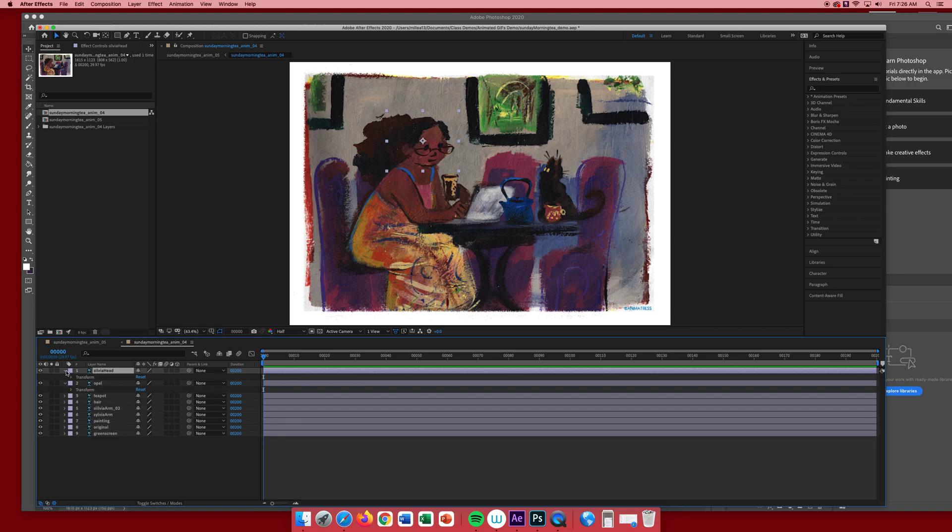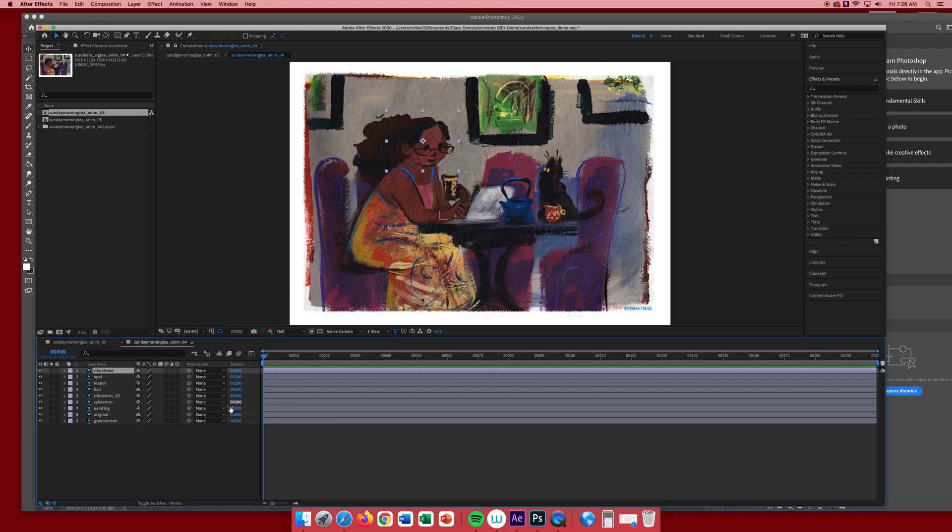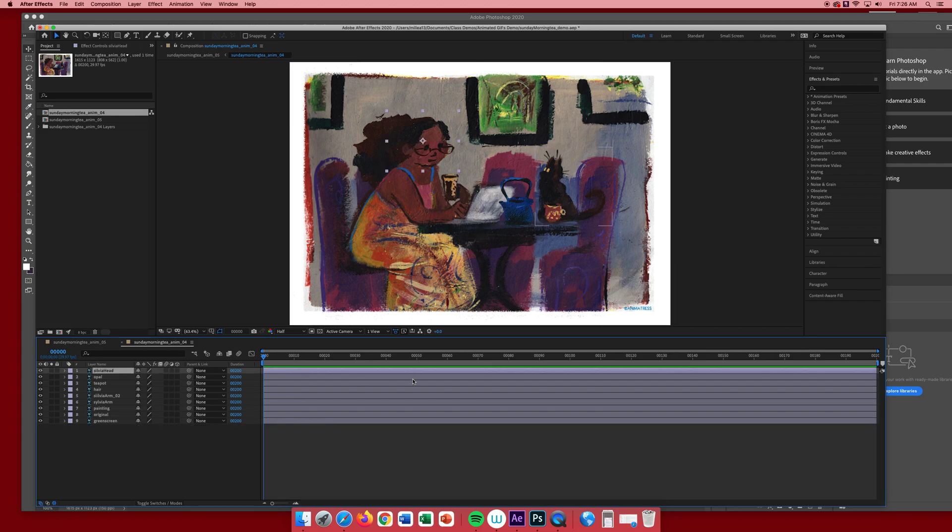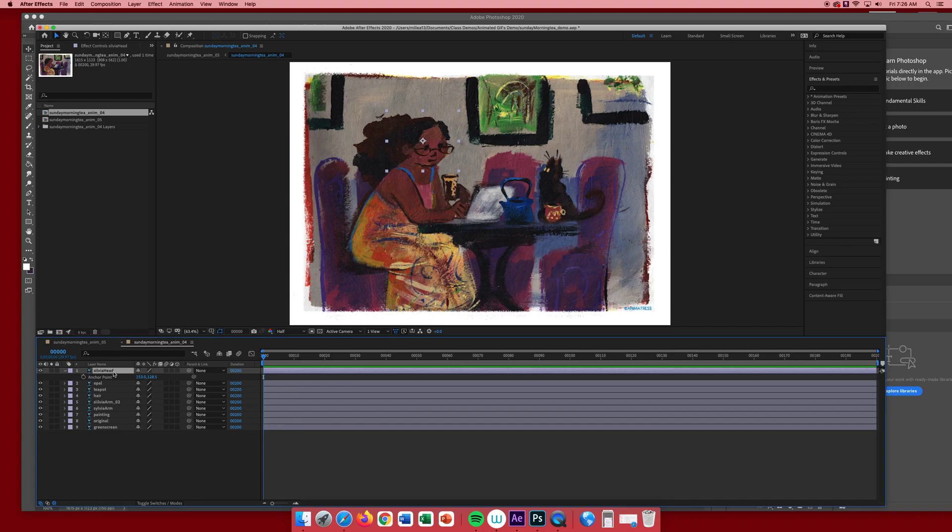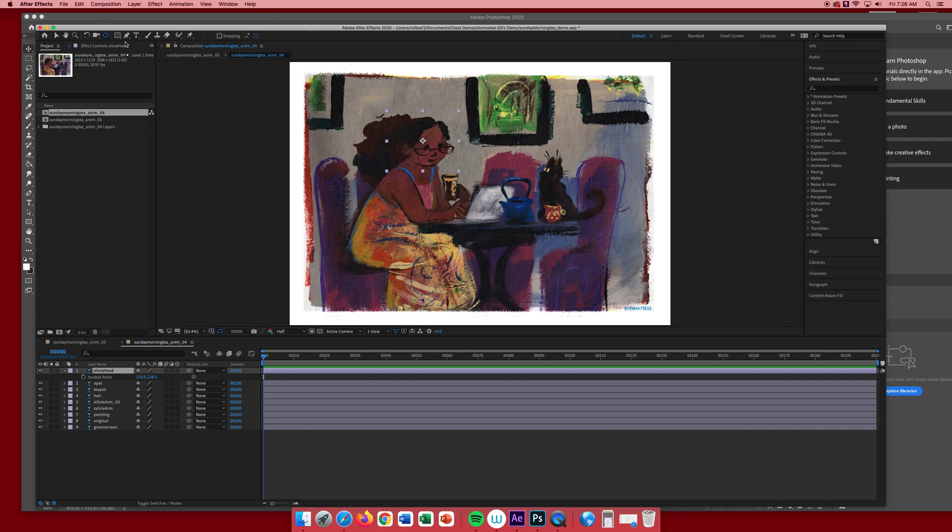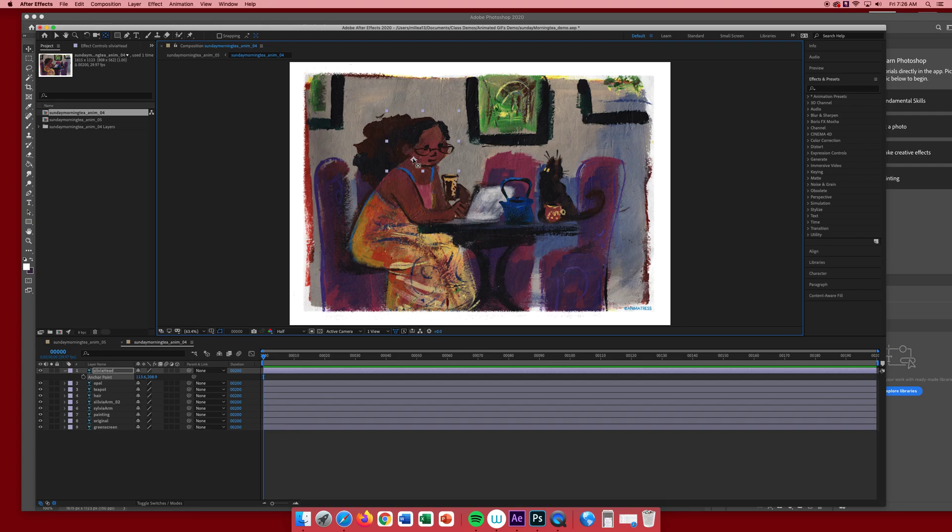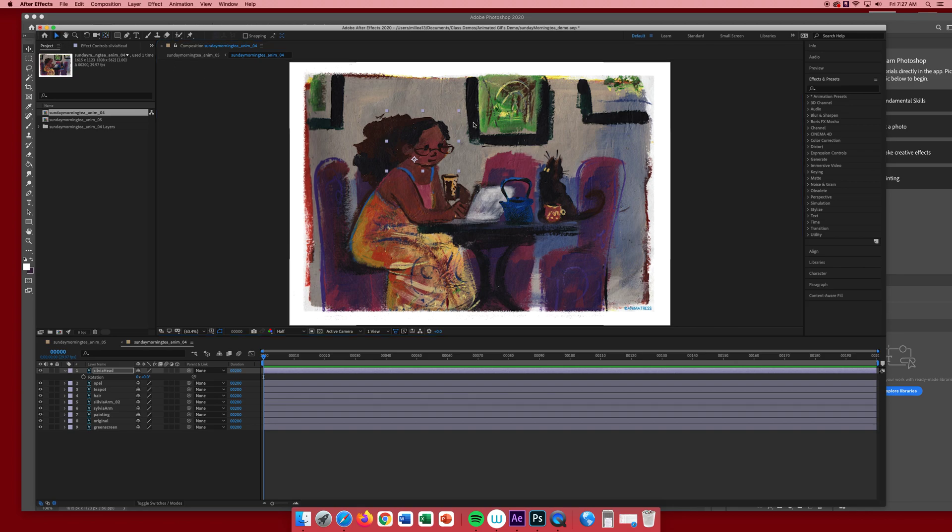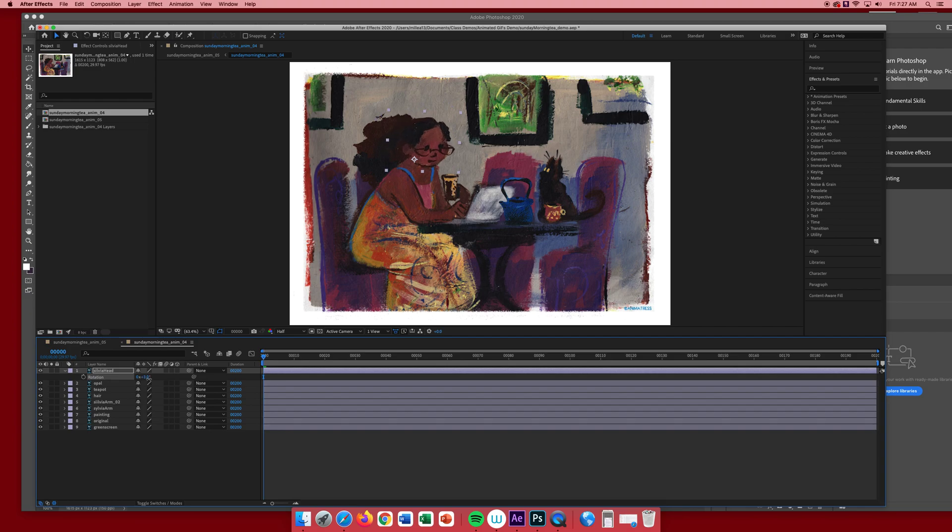I am going to tap on number four here, and if you expand these compositions you'll see that they're completely animatable. What I'm going to do is tackle her head. I'm going to hit A for the anchor point tool, then click on the pan behind anchor point tool because I want her anchor point to be at the base of her head. I'm going to choose the R key for rotation and go back to my selection tool.